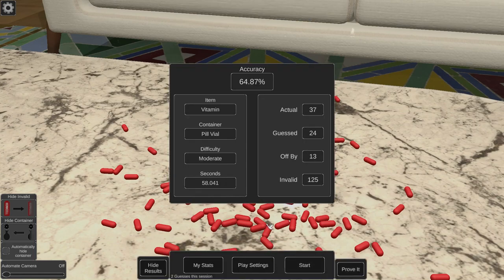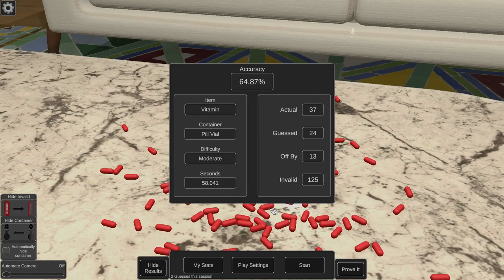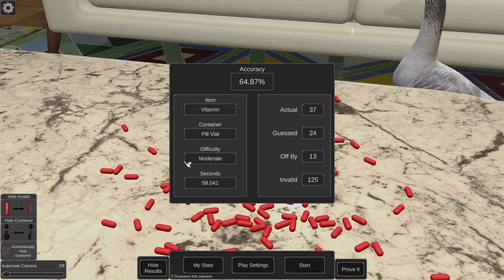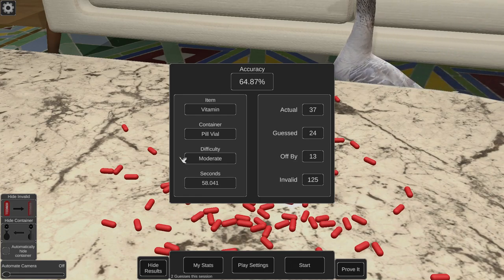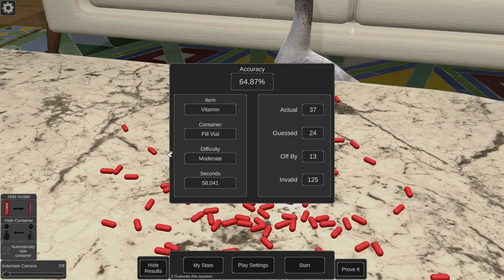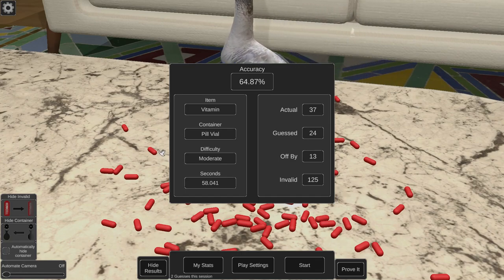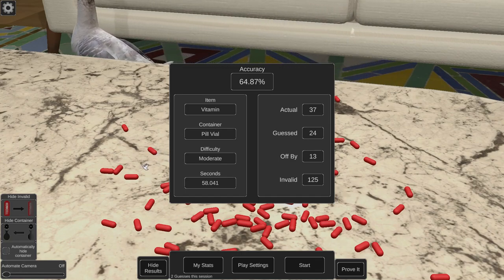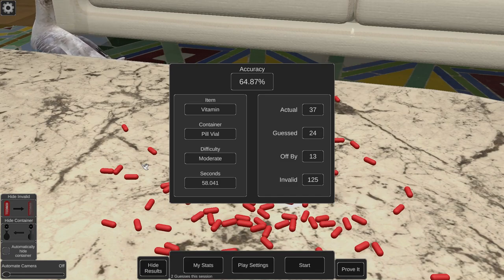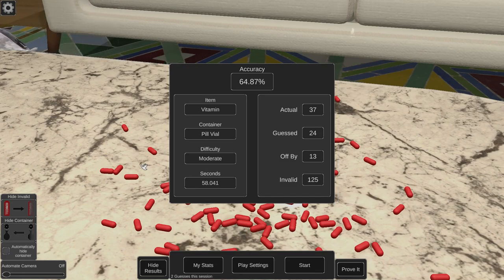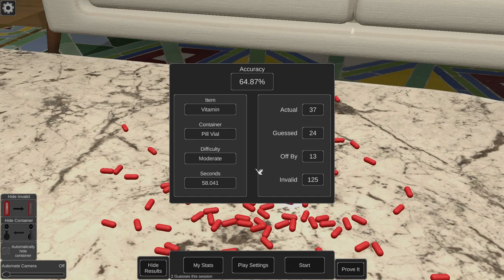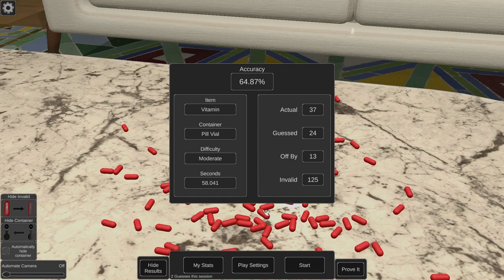37. My accuracy was 64.87%. I mean, it was a good guess. I didn't go with the whole volume method where I was going height times width times depth. But I was only off by 13, so that is not bad. That was bad.